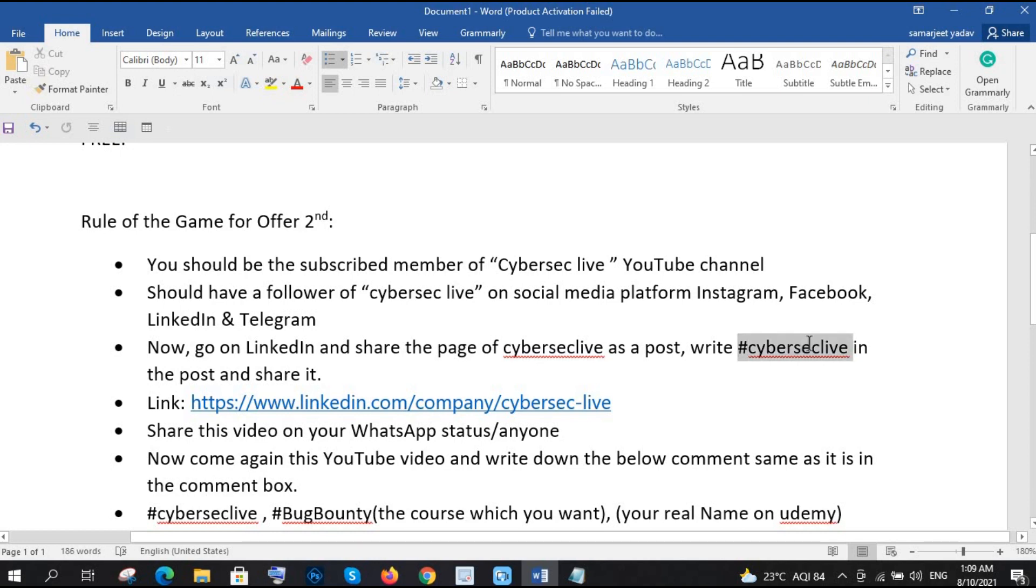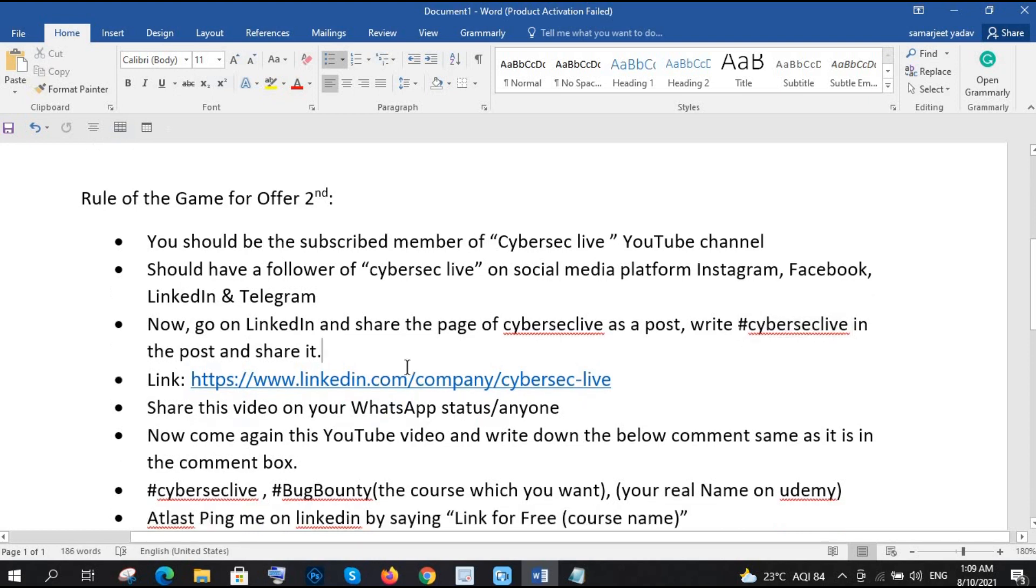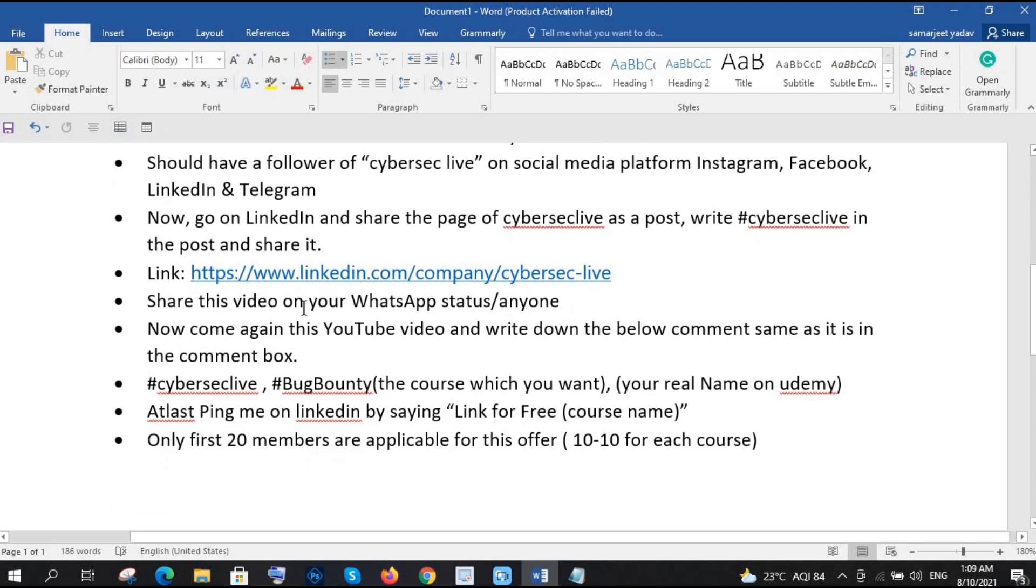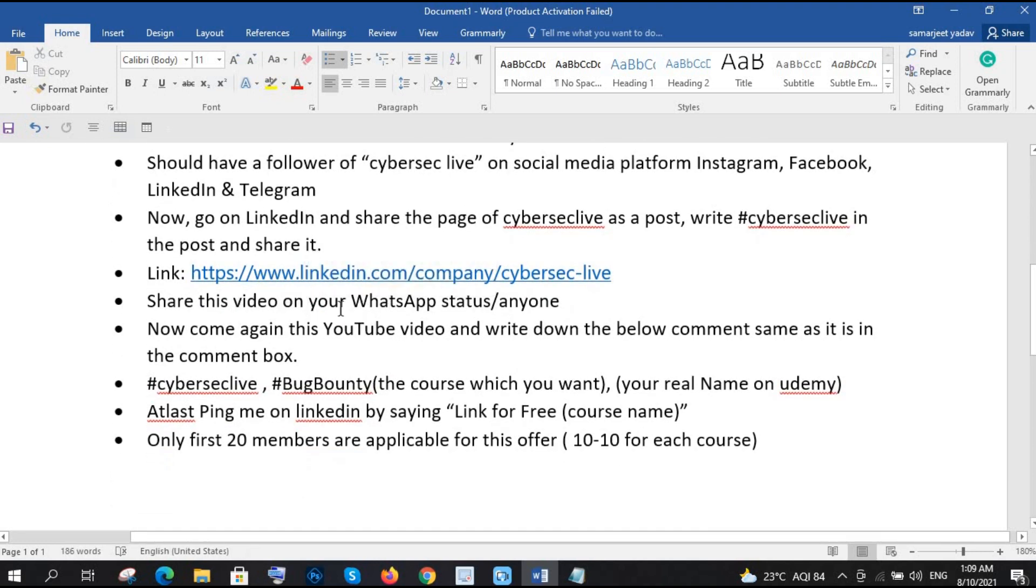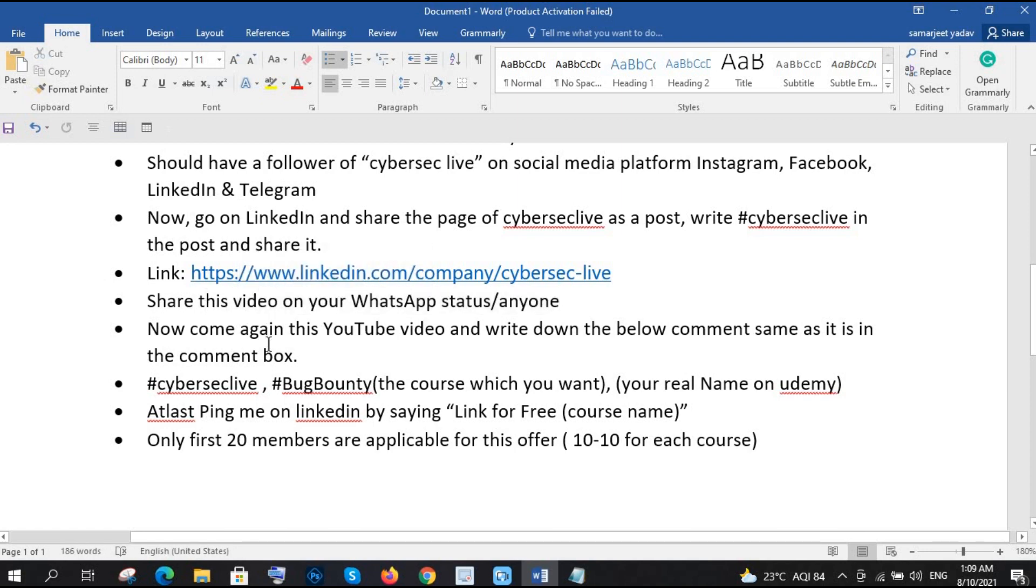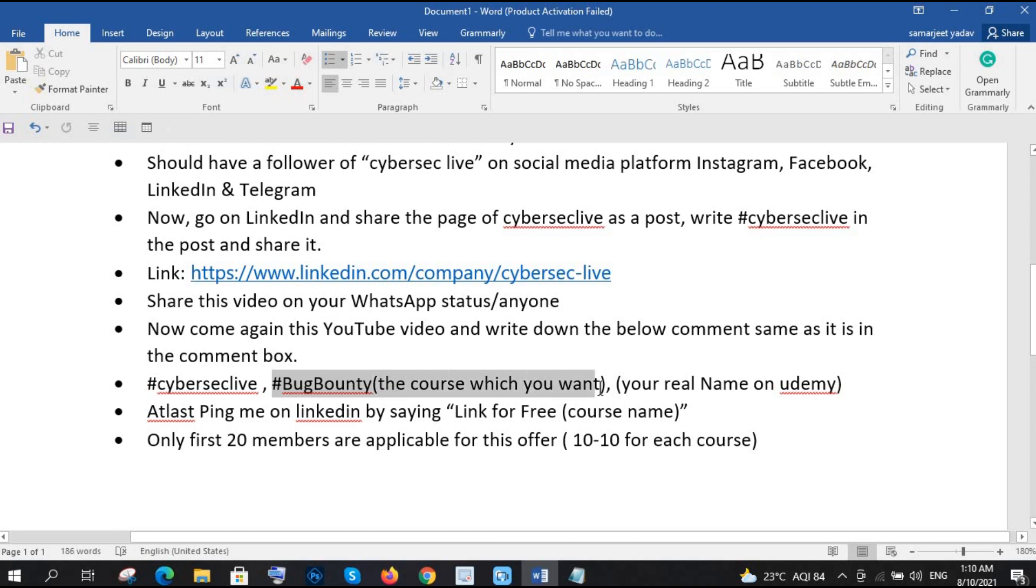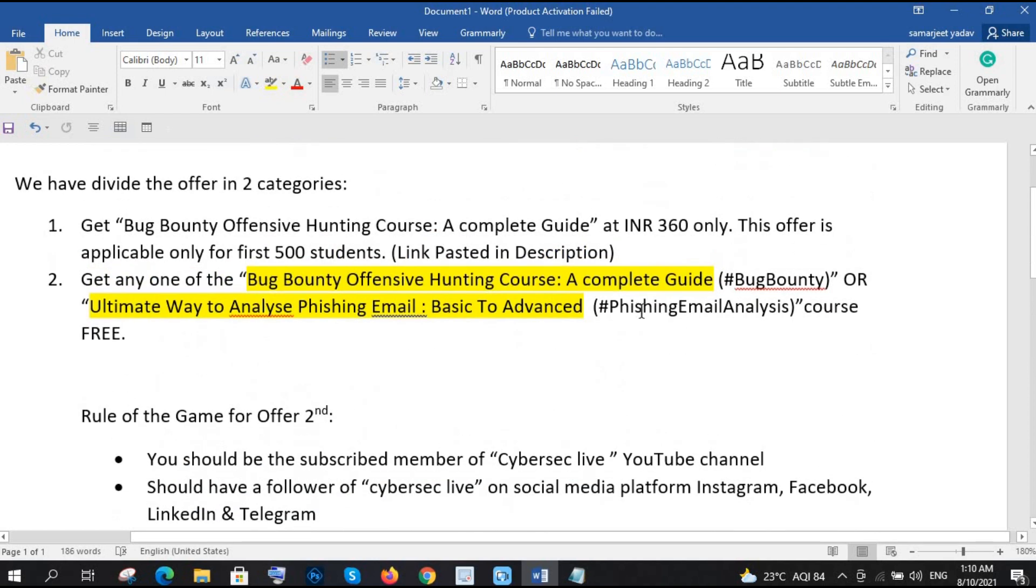And then at last, what you need to do, just share this video, whatever this video is you are watching, just share this video on your WhatsApp status or you can send to any of your person, right. So now again, you have to come in this video and you can see the comment box. So you need to write the hashtag CyberSec Live and just let us know which course you do you want, right. So here is the code, if you remember, bug bounty and this one is phishing email analysis, right.